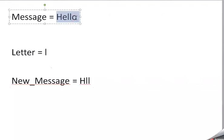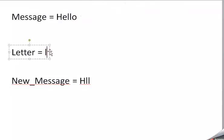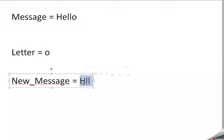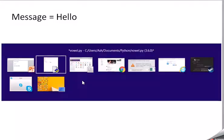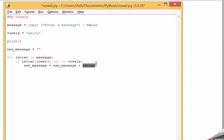The next letter is O. That is a vowel, so it does not get added to that. So, that is basically what this code is doing.